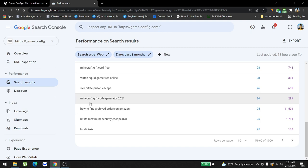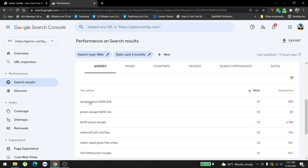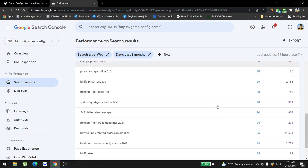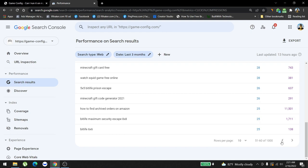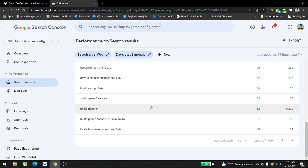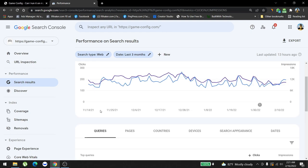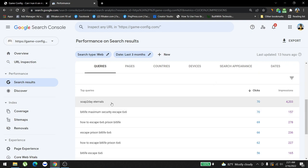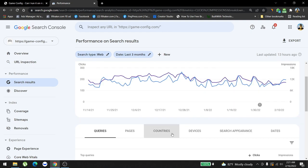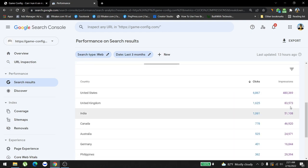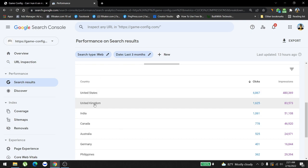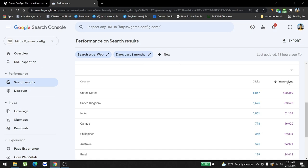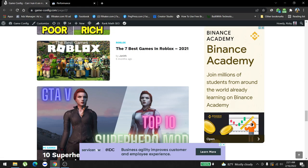These are different types of queries being ranked for this website. If you come to the countries, as you can see here we are ranking in the United States the most, the second one is UK, and the third is India based on impressions. Let's get back to the website.